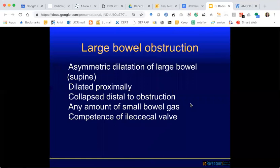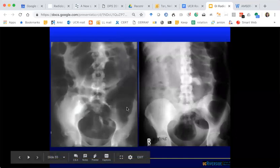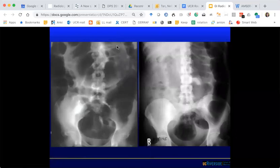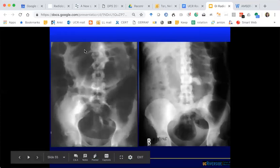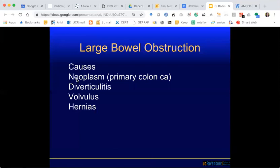Large bowel obstruction, in contrast, shows picture-framing — diffusely distended large bowel along the transverse colon, descending colon, and cecum. Where would you put the obstruction? Distal — because you see the entire length of the colon distended. What is the most common cause of large bowel obstruction by far? Colon cancer. If you see LBO, be highly concerned about colorectal cancer. Other causes include diverticulitis causing inflammatory obstruction, but colon cancer is by far the most common.